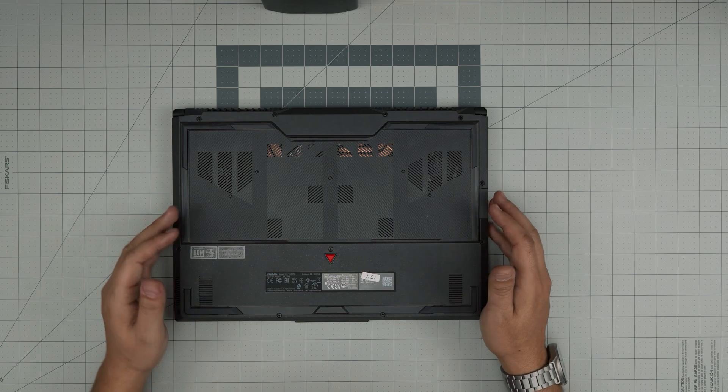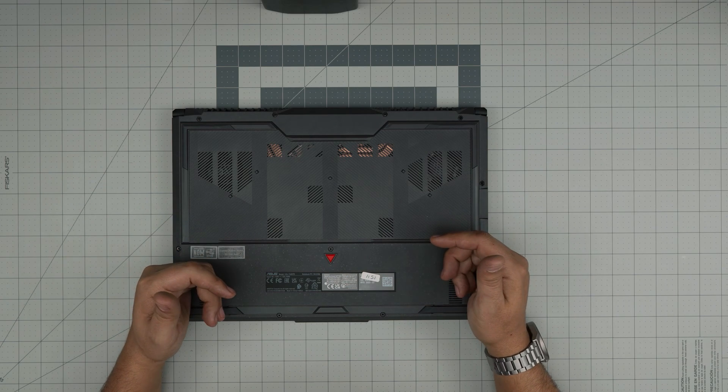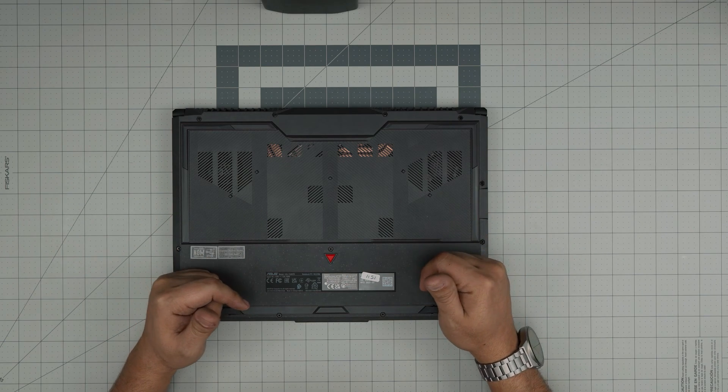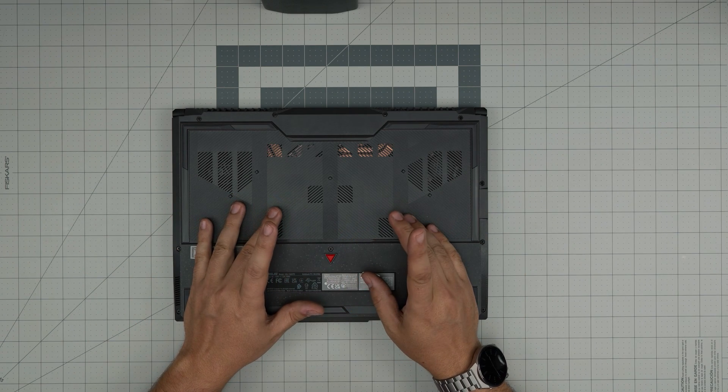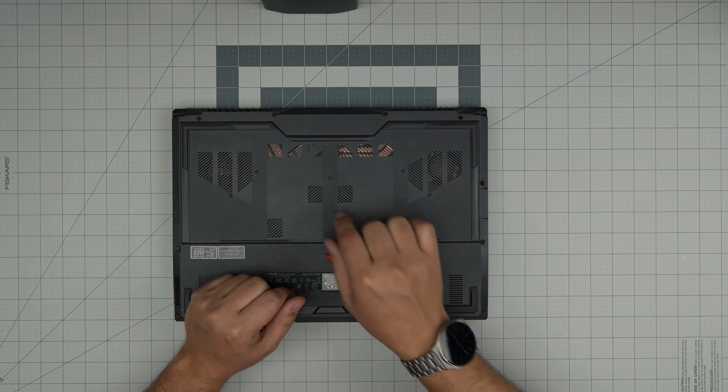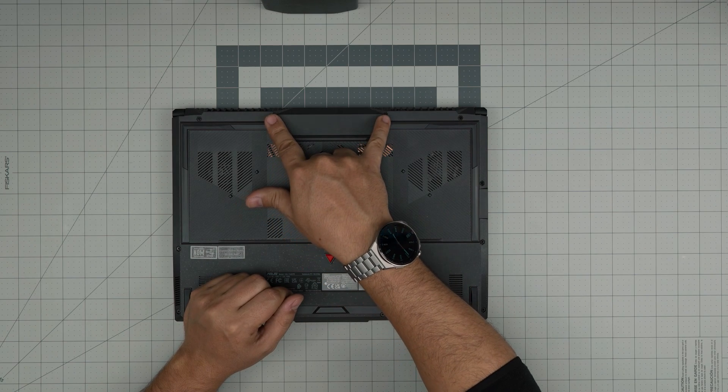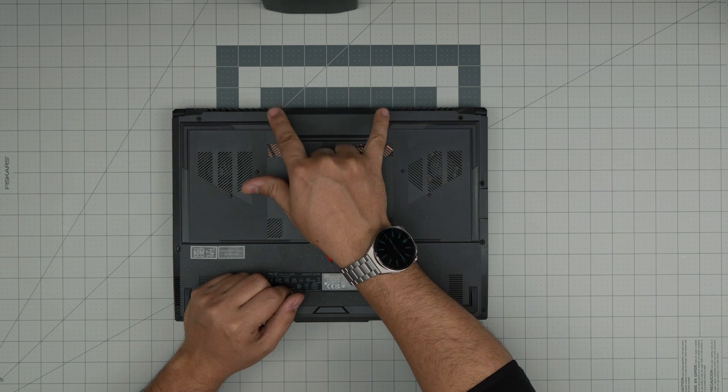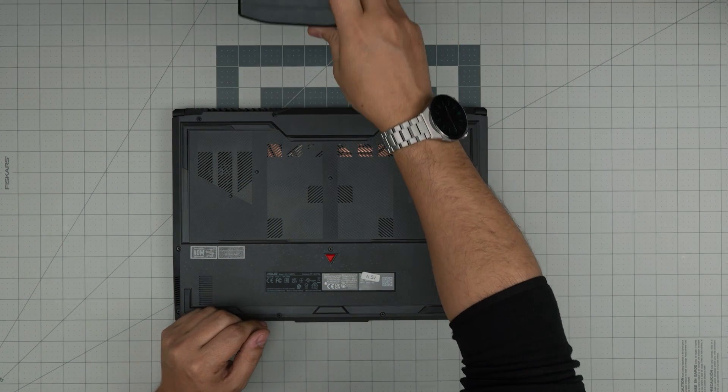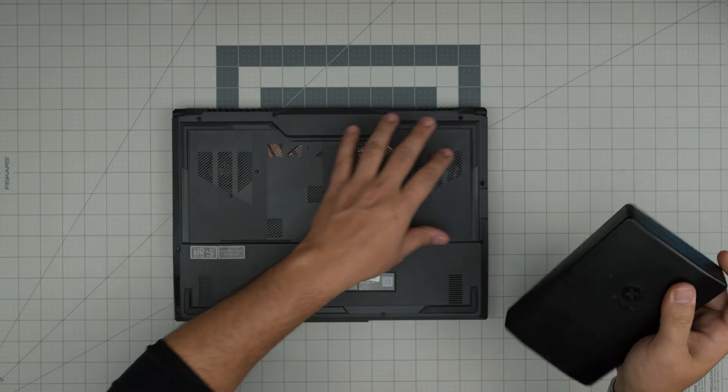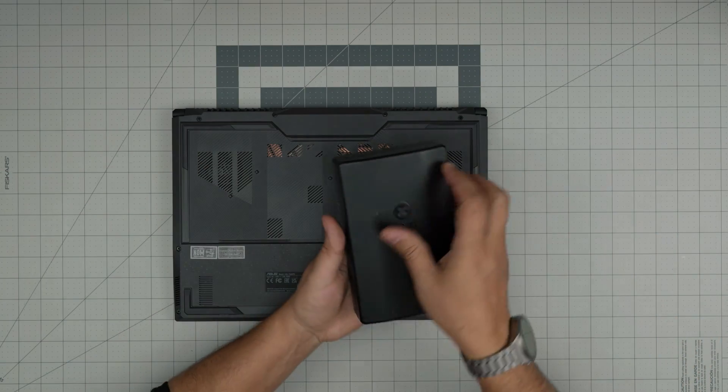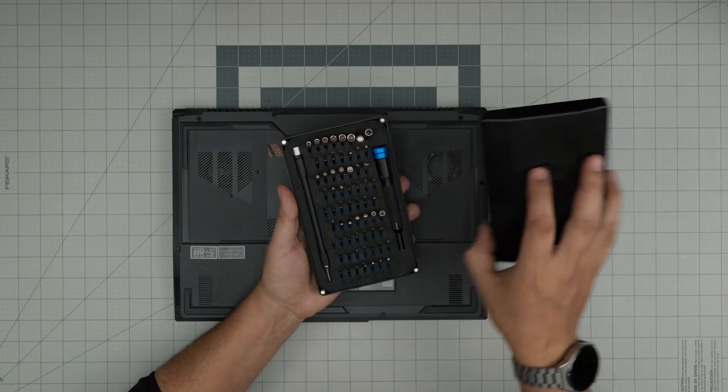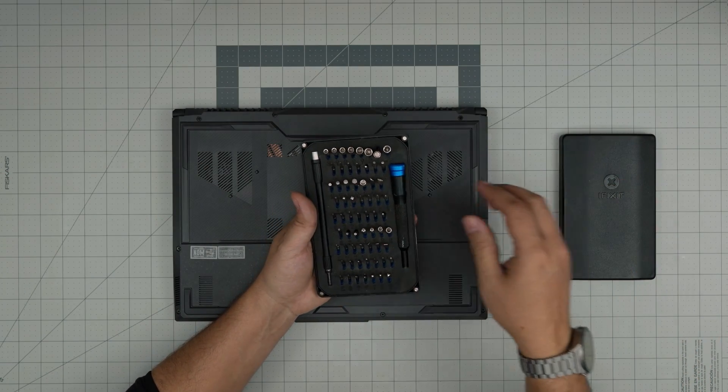First, power off the laptop and flip it upside down. There are two types of screws: long screws and short ones. The long ones are at the back, so remove these two quickly and keep the rest in a different pile.